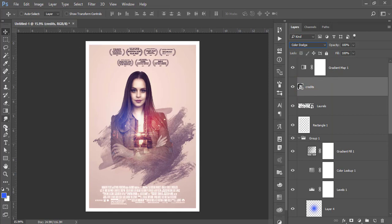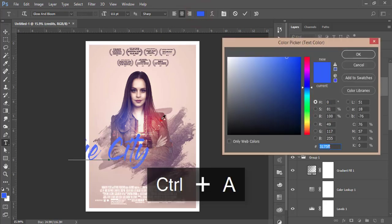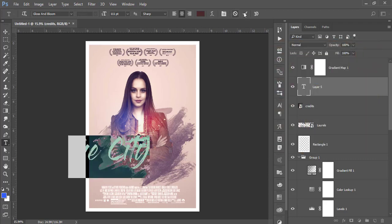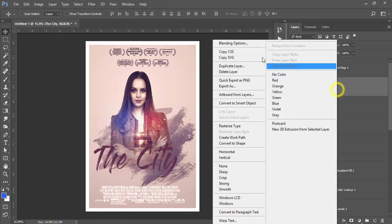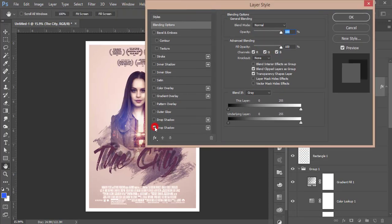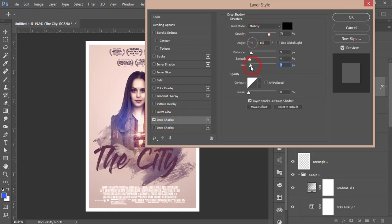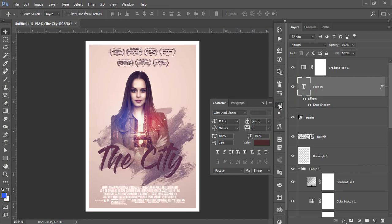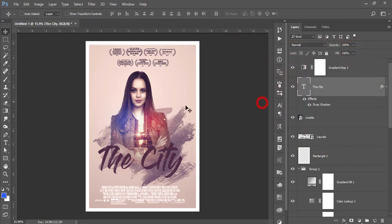Go to the Text tool and write the city title — I'll provide the font in the video description. Choose a dark color font and place it in the middle. Right-click, go to Blending Options, add a Drop Shadow, and adjust the distance. If you want to change the font color, go to Window, Character, and set the color.